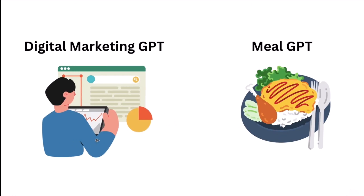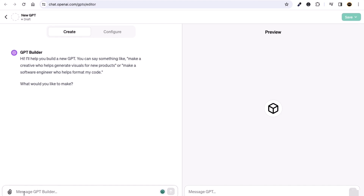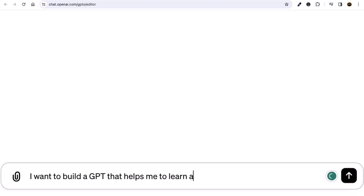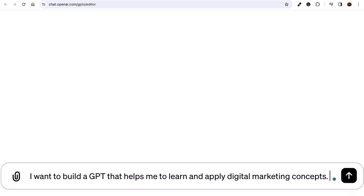Let's take a practical example — we'll create a Digital Marketing GPT. We can say to the builder: 'I want to build a GPT that helps me learn and apply digital marketing concepts.' You are essentially programming this GPT to help with digital marketing. Of course, you can customize it for any purpose — fitness, music, whatever you need.